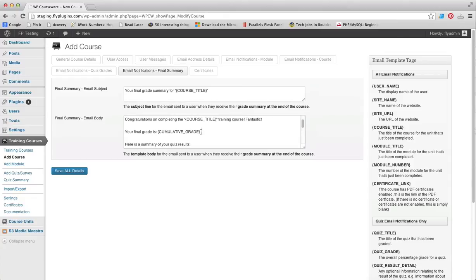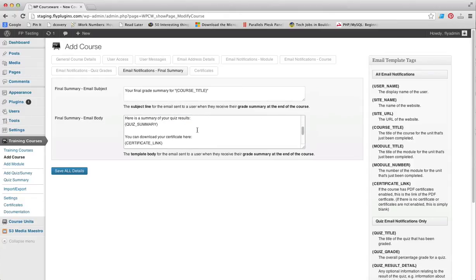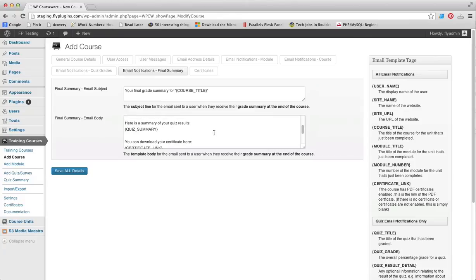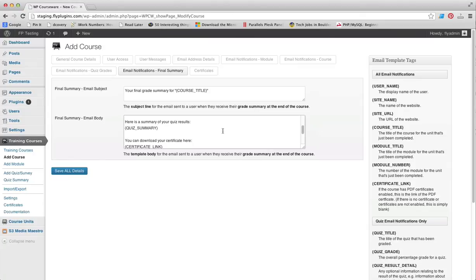You can include a quiz summary, which is going to include scores for each of their quizzes within the course, which is kind of a nice addition to WP Courseware.